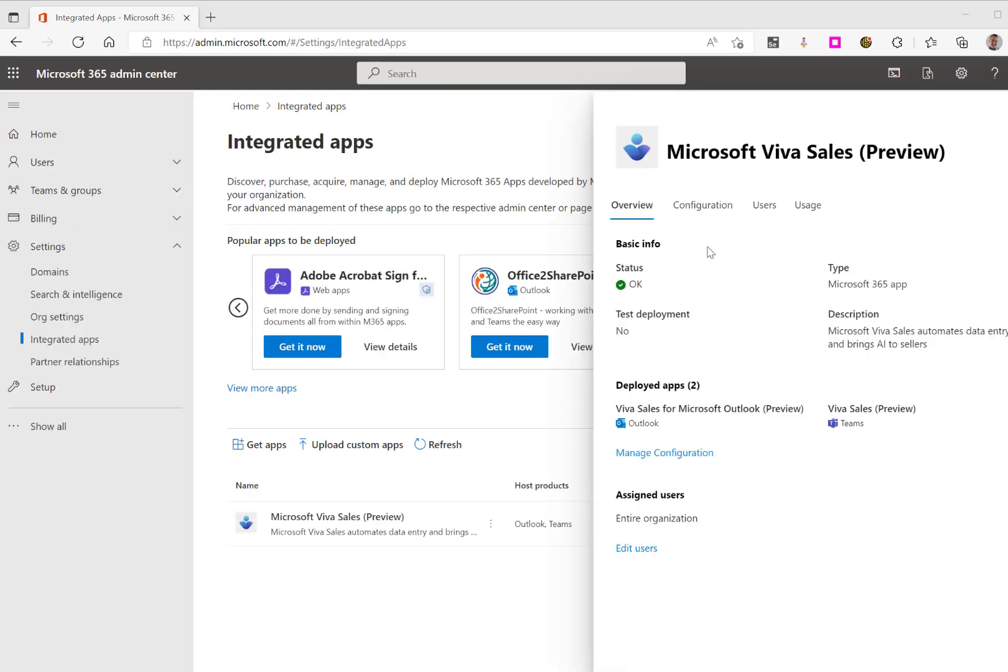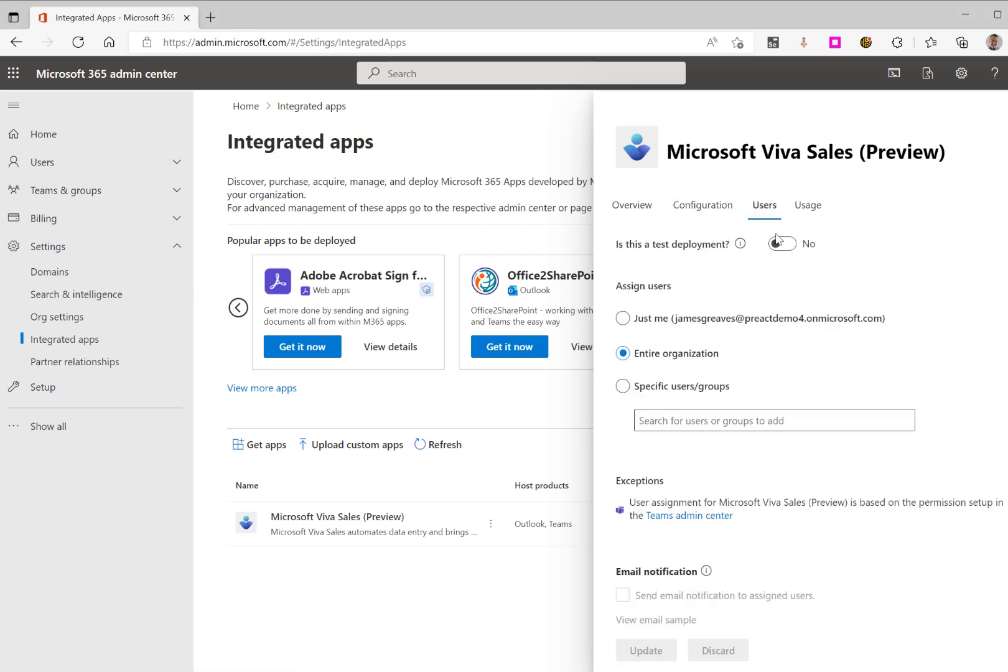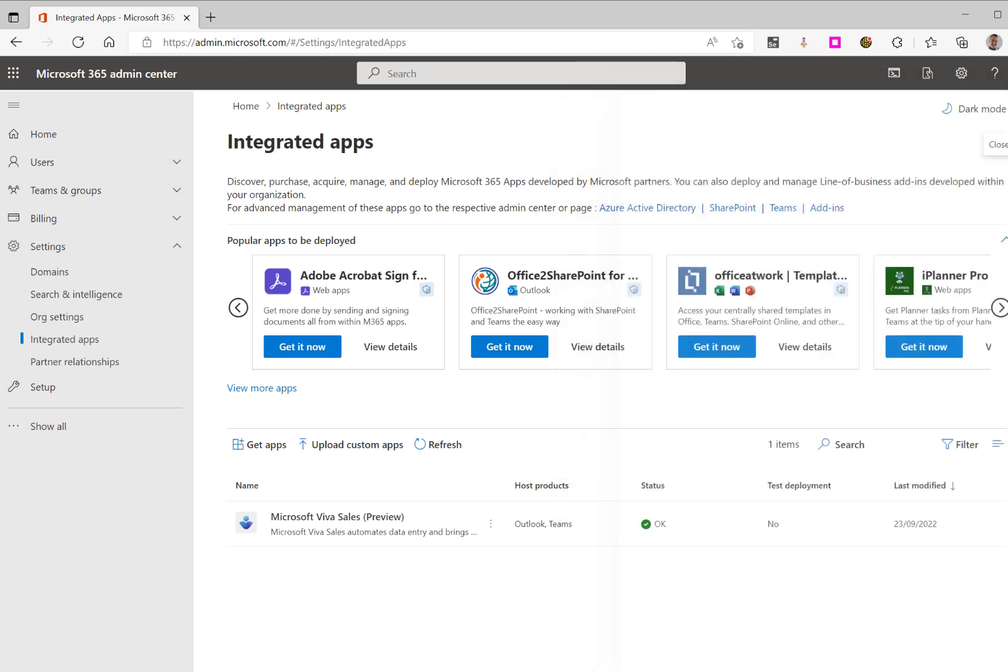If you would like this only to be used by certain users, you can specify this by selecting the Users tab, and then you can deploy this to specific users. Once you're happy with that, select Update and your app will be deployed. You can repeat the same process for setting this up for Microsoft Teams.